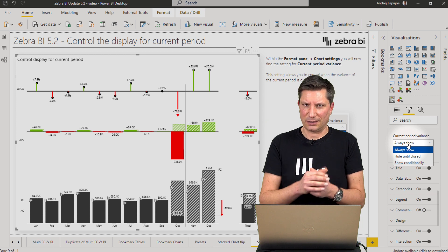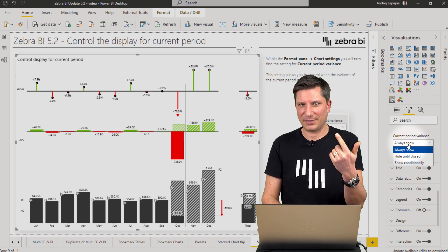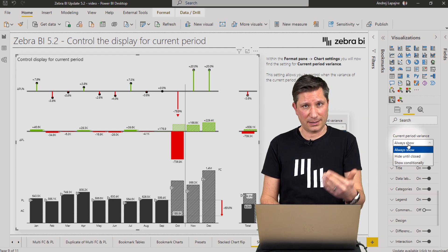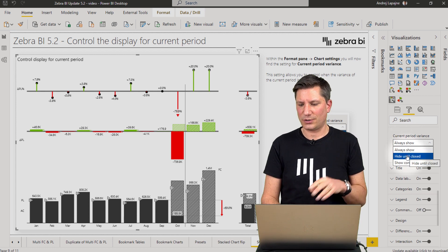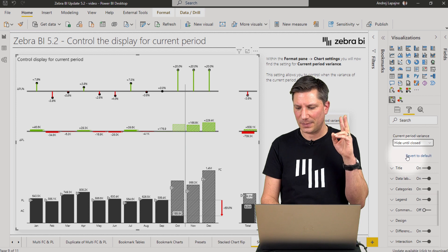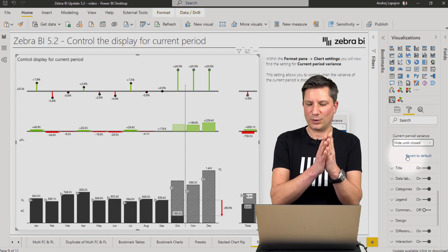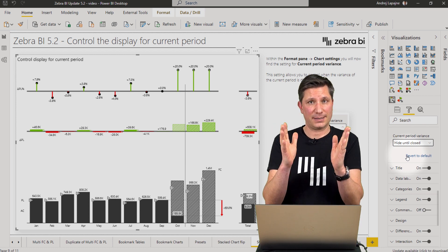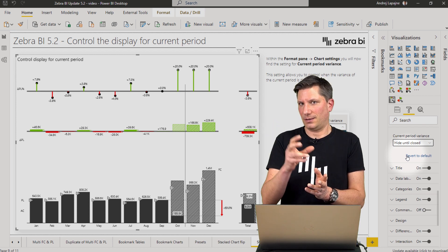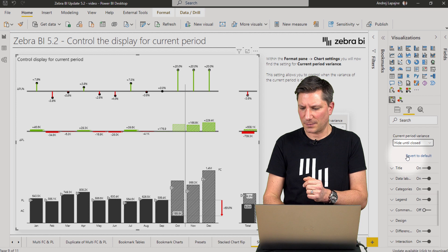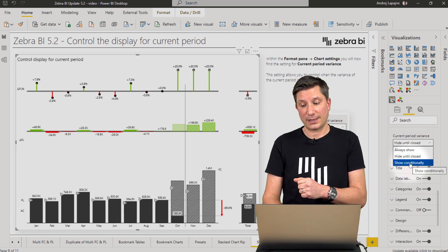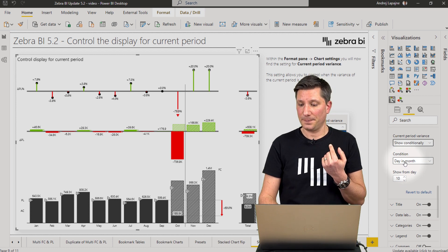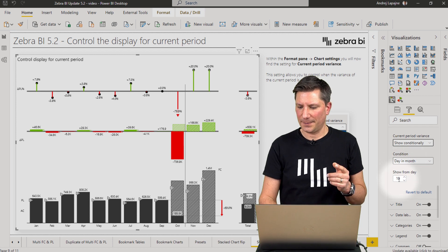You can simply choose to always show those variances, which is fine if you have monthly updates. But if you do have daily updates or even updates a couple of times within a day, then you might want to explore the other two options. The first one is 'hide until closed,' which means the variance will be displayed only once the month is closed — basically on the first of the next month.